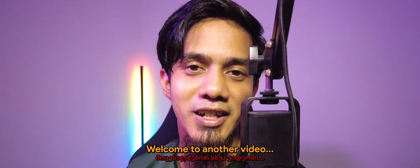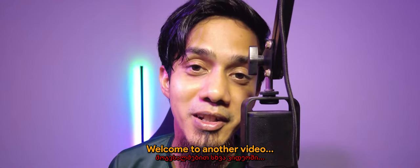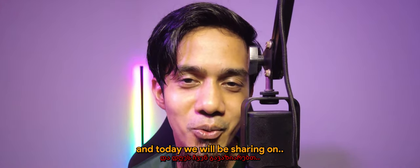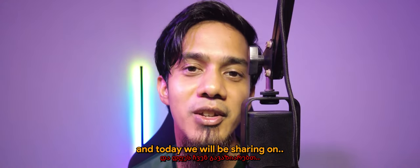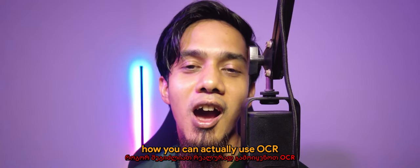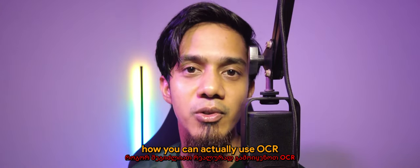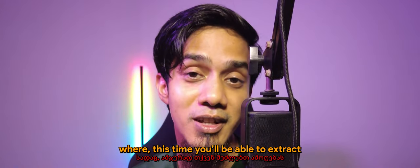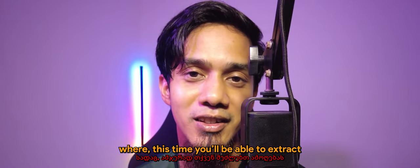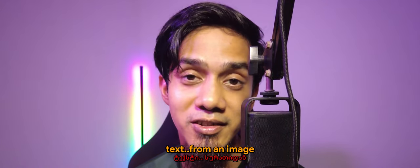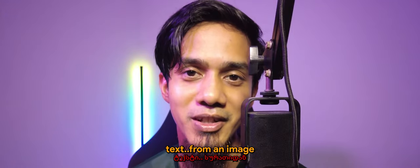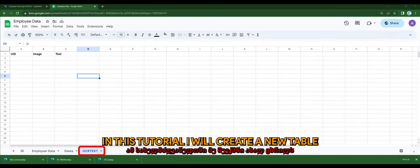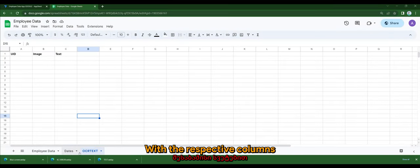Hey, what's going on guys, welcome to another video. Today we'll be sharing how you can actually use OCR in AppSheet where you'll be able to extract text from an image. So without further ado, let's go. In this tutorial I will create a new table with the respective columns.